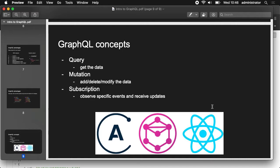So there are three concepts: query, mutation, and subscriptions. Queries are for getting the data, similar to GET requests in RESTful APIs. Mutations are for adding, deleting, and modifying data. Subscriptions are something more complicated and we're not going to cover them today.